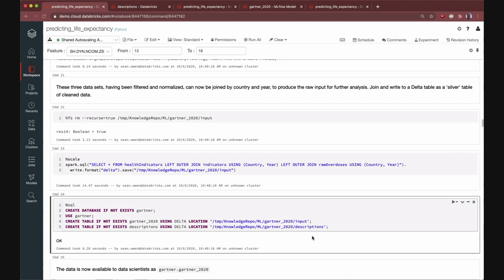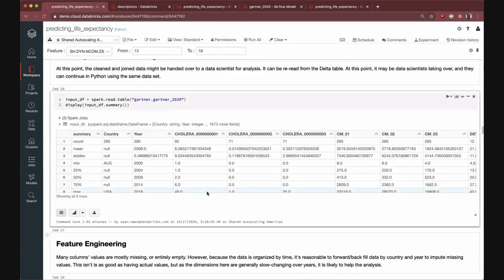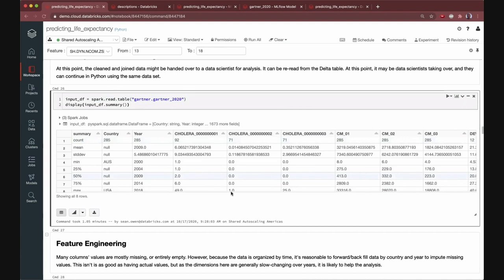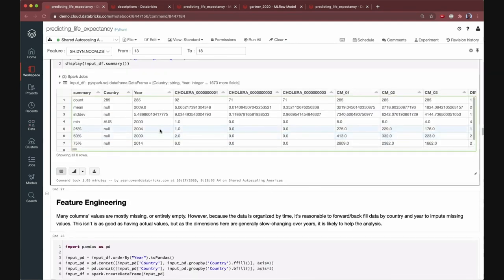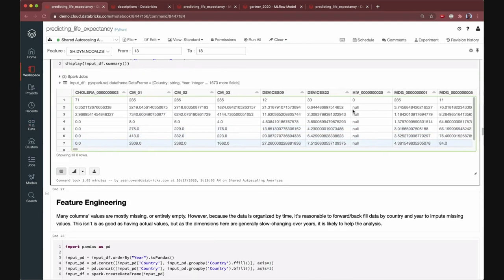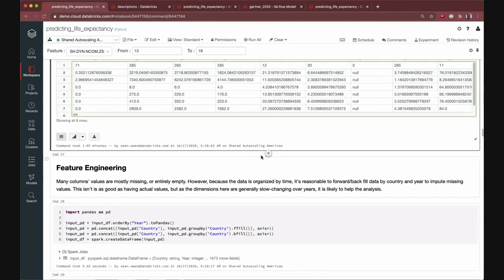So let's move on to the data science here. So the data scientists might pick up here, maybe in a separate notebook, although we're here in the same notebook, and they could easily use Python, for example. So we've switched to Python here, and that's no problem. This data set is equally readable as a table in PySpark. So we read this data and maybe look at some summary statistics here. We see that, for example, some of these features are entirely missing. You know, they're present in no rows. Some of the features are present only in a few of the years and countries as well. So we might figure we need to do some imputations and inference of the missing values as part of our pipeline here. So let's go ahead and do that as data scientists.